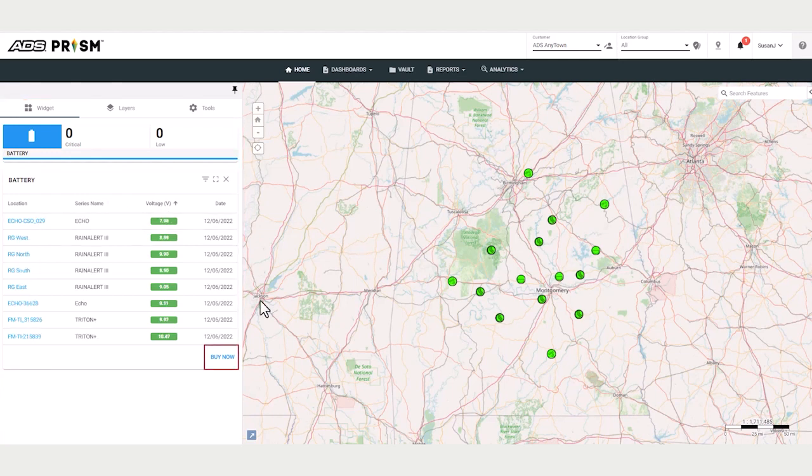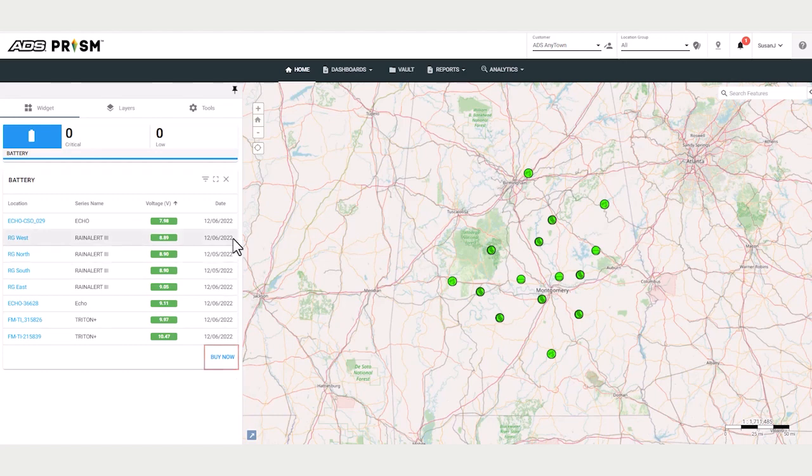Notice the Buy Now button at the bottom. This directs you to the ADS online storefront to purchase replacement parts and full systems.